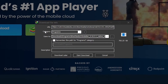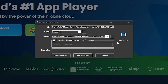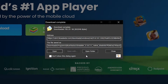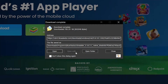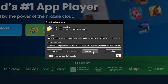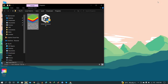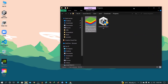Once you click on it, it will show you a download page. Click on the Start Download button. Once the download is complete, you can see the BlueStacks 10 exe file.